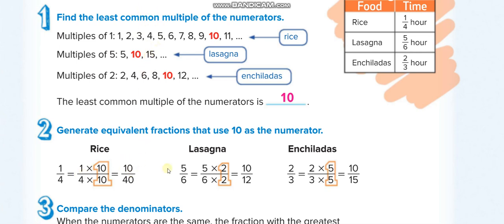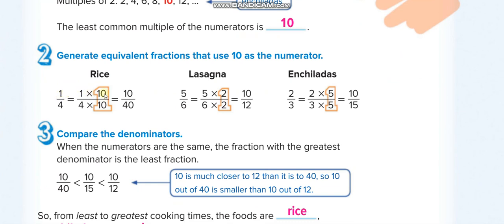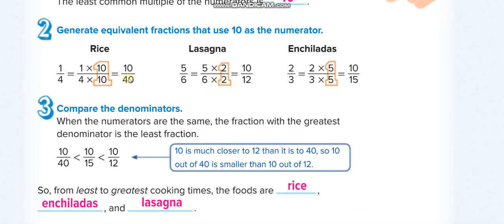We convert all numerators to 10. To convert the first numerator to 10, multiply by 10; the second by 2; the third by 5. We get three new fractions: 10 over 40, 10 over 12, and 10 over 15. The denominator shows the total number of parts. When numerators are the same, the fraction with the greatest denominator is the least fraction.